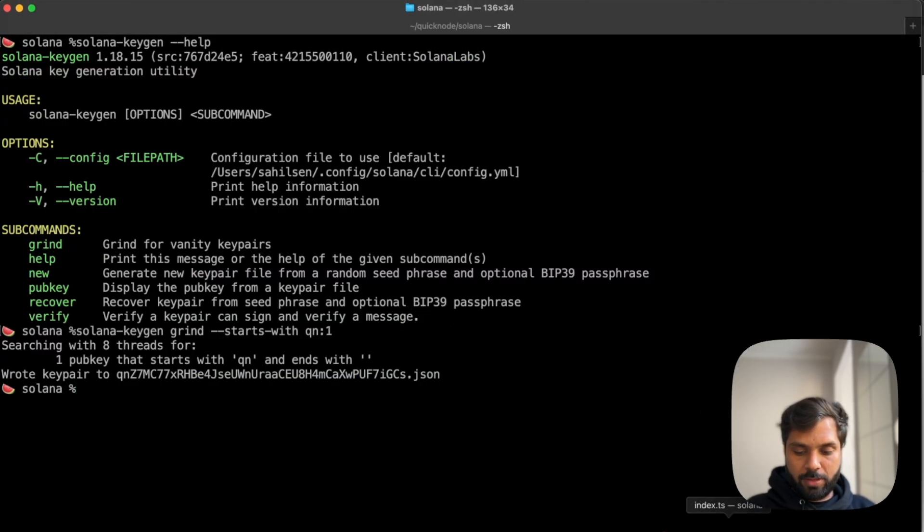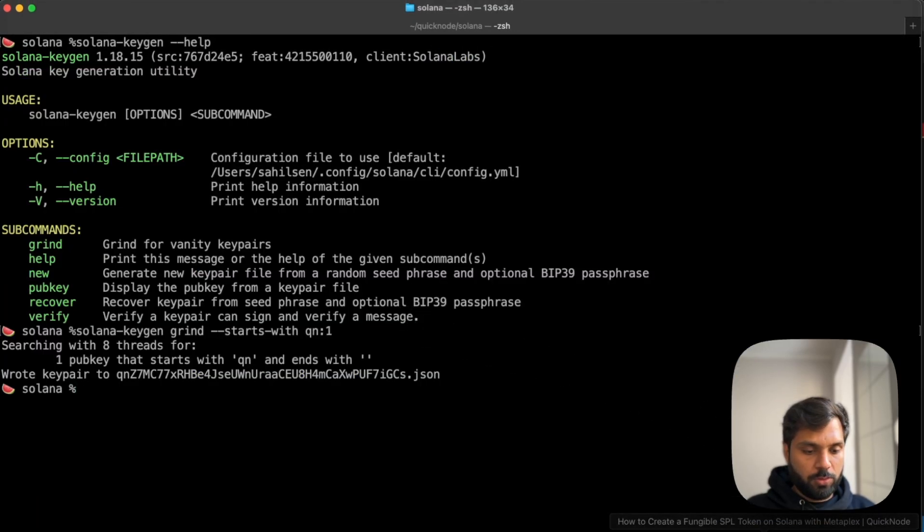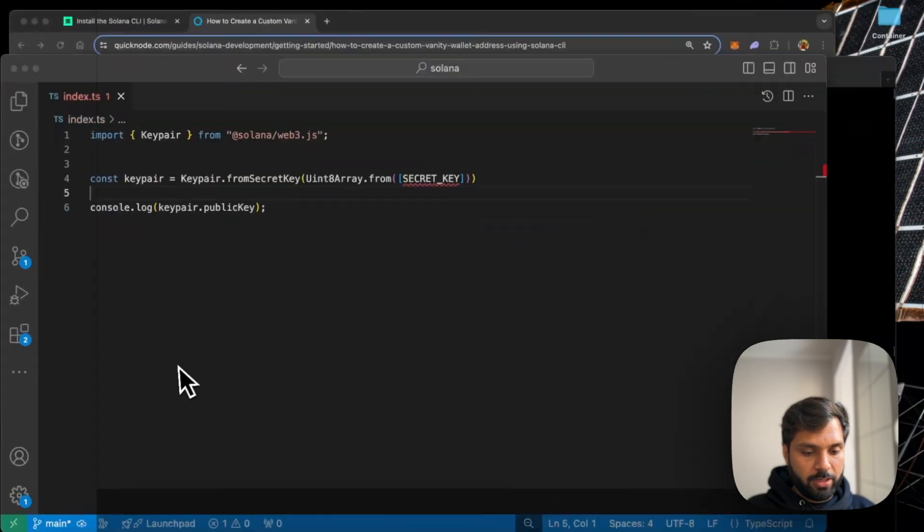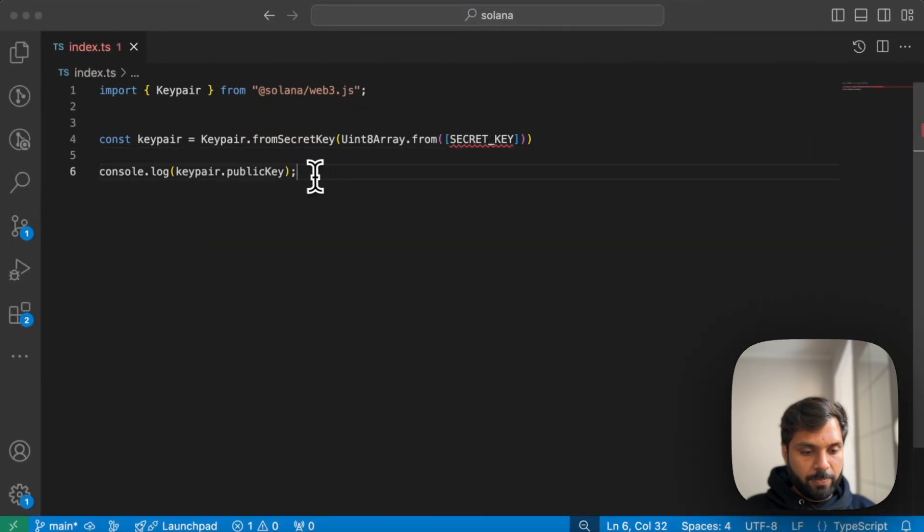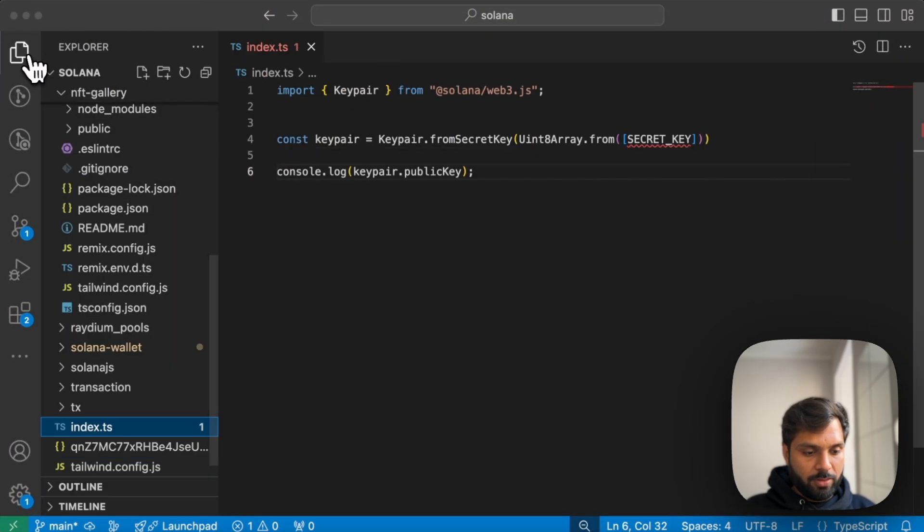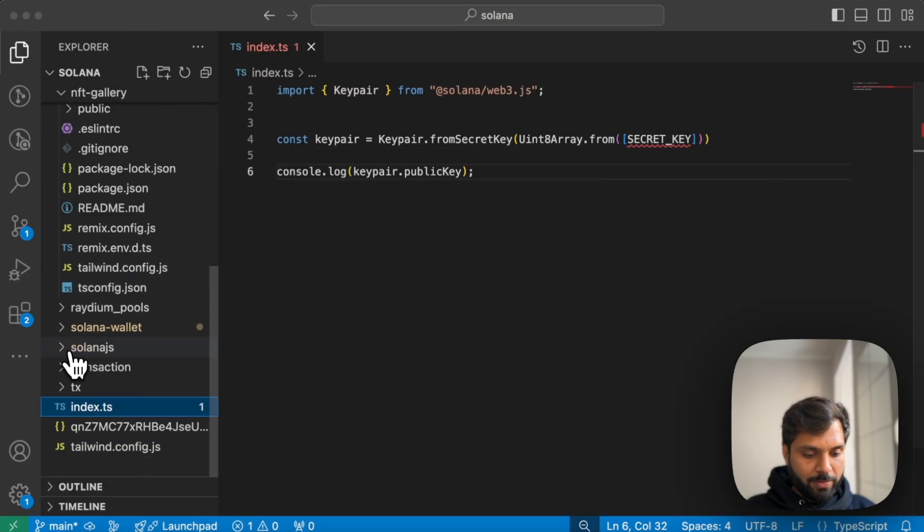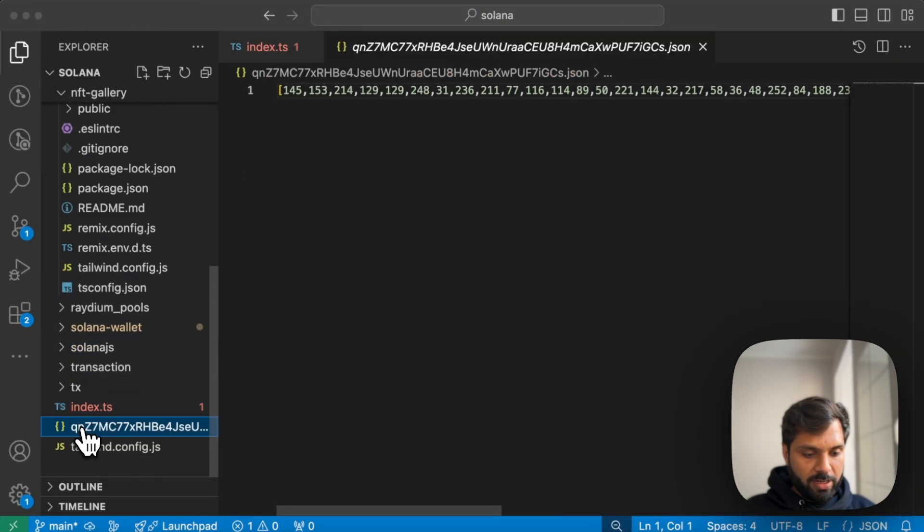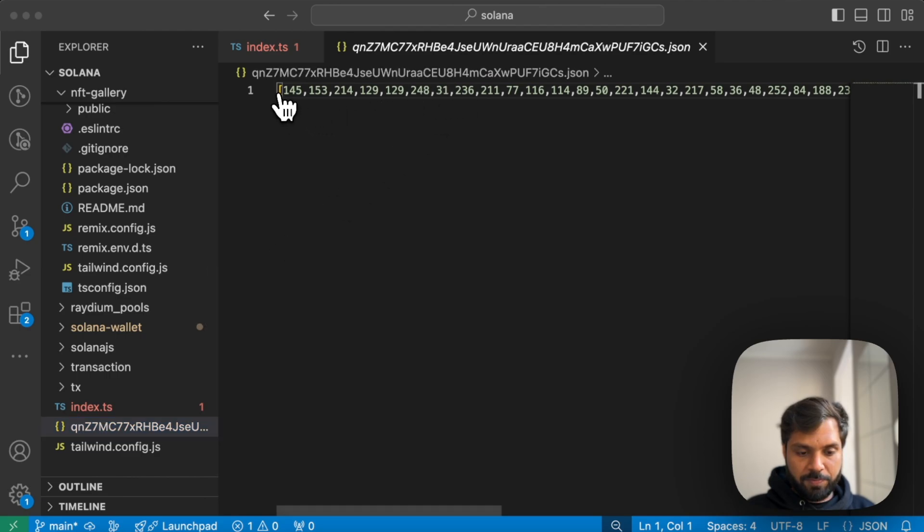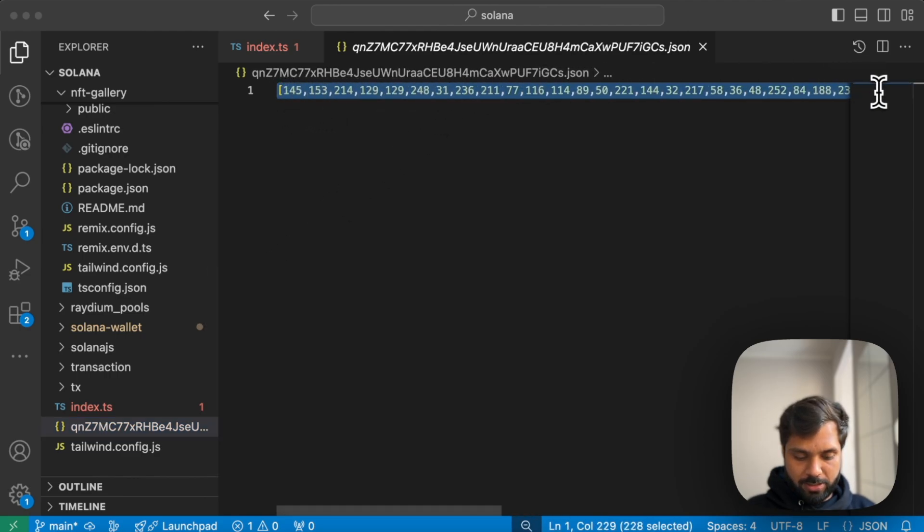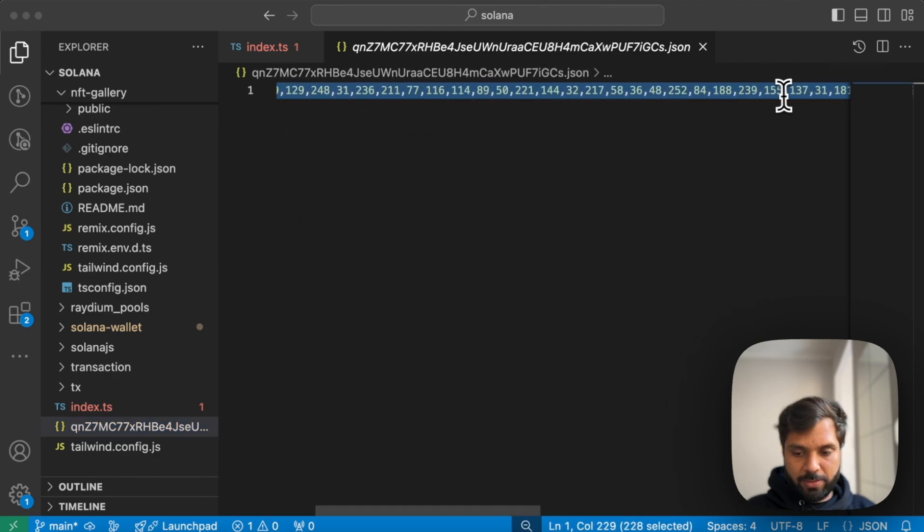And now let's go to our code editor. Try to find the JSON file, which is over here.